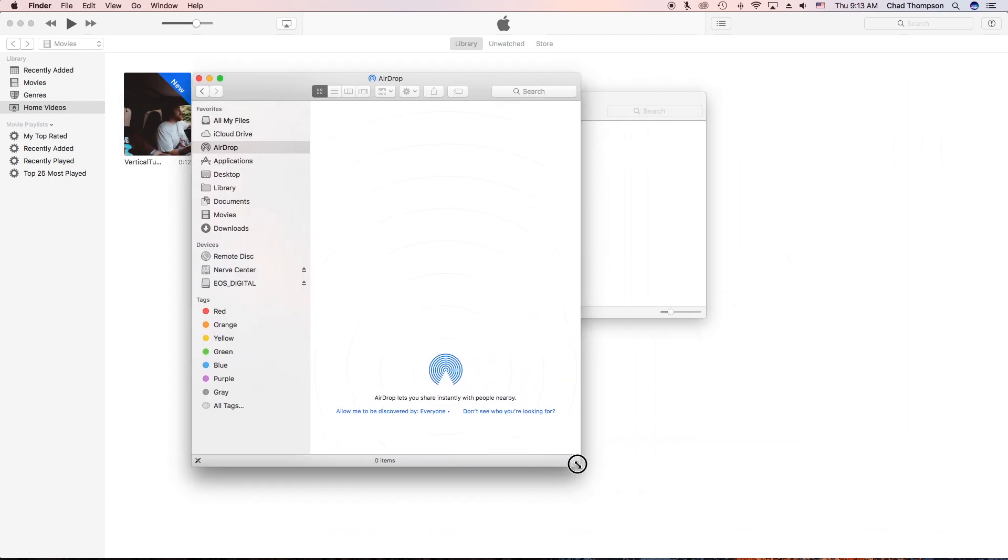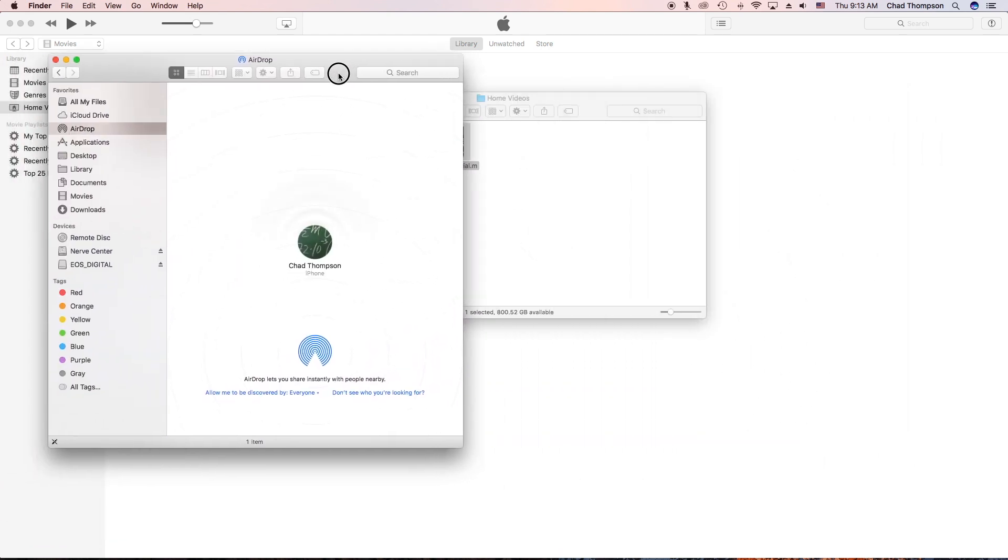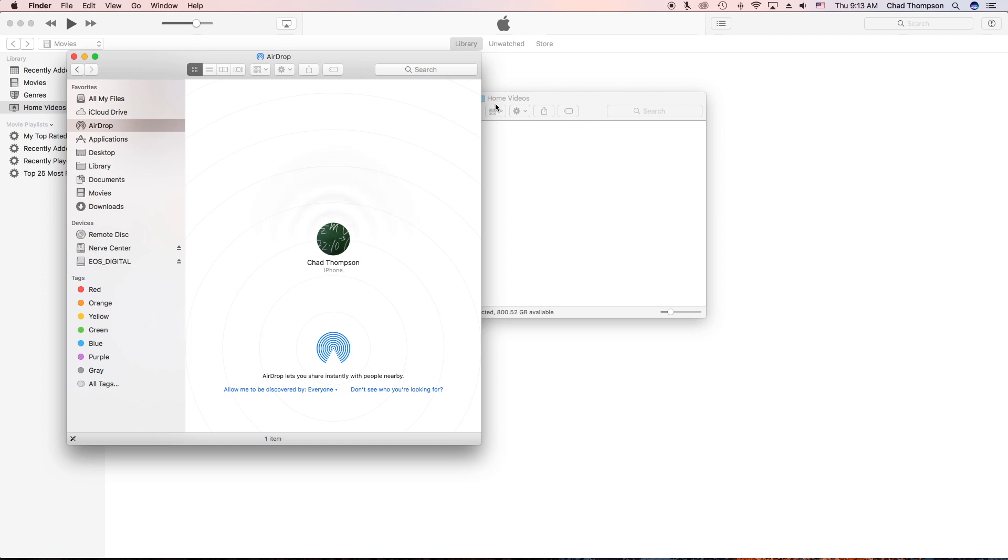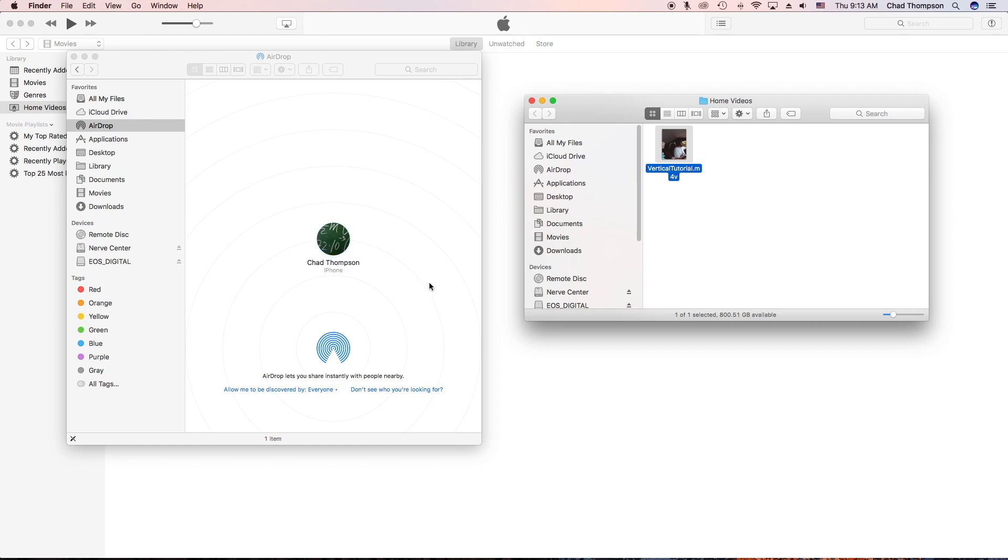If you don't know how to use AirDrop, you can find some videos on that online. But essentially my cell phone is going to pop up here and then I'm just going to slide this movie file from my computer to my phone. It takes just a few seconds and it's actually going to show up in the photo section of my iPhone. So from that point you can just upload it to Instagram normally, how you would any other photo or video.